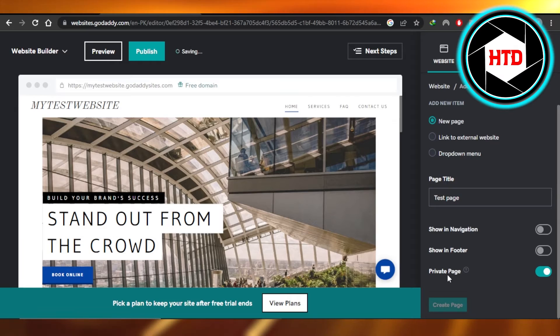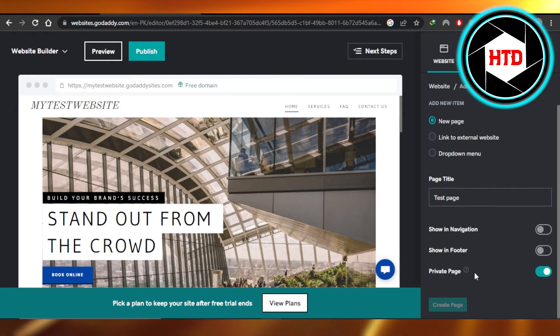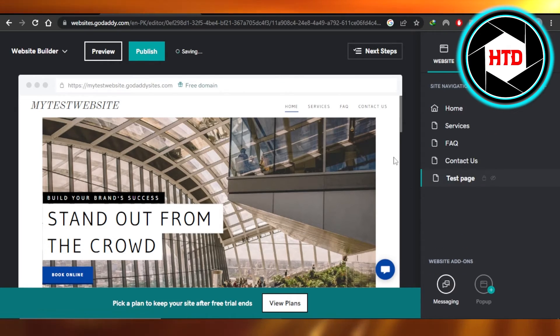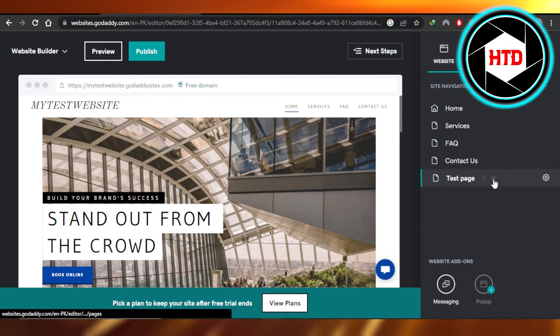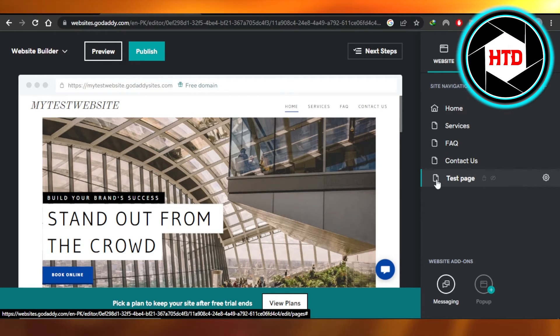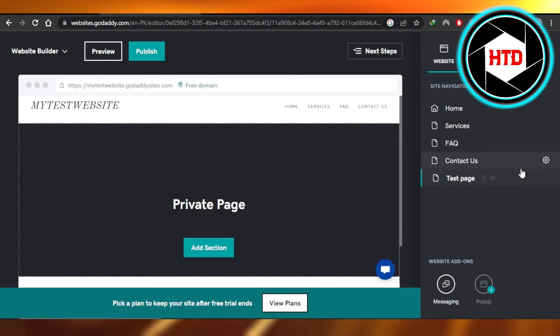And a private page will be created on GoDaddy website. So you can see it's a private page, it has a lock right here and also has a hidden button. So you can see this is a private page on GoDaddy website.